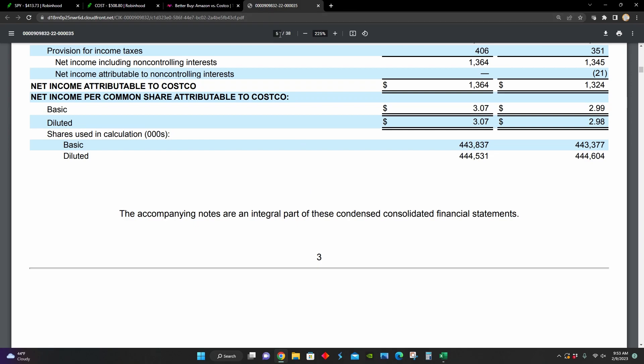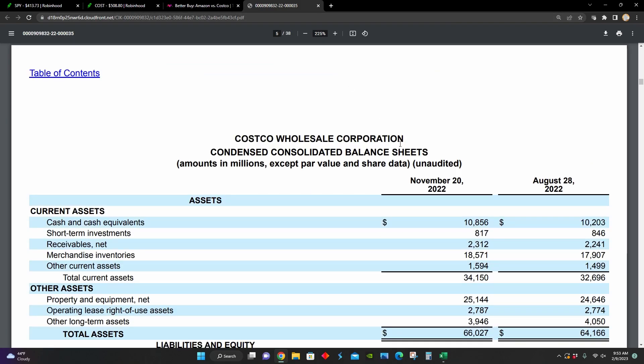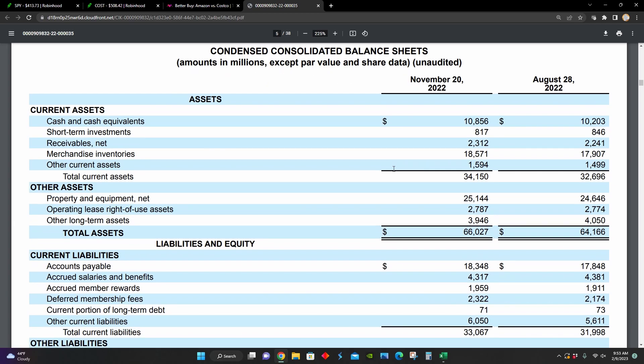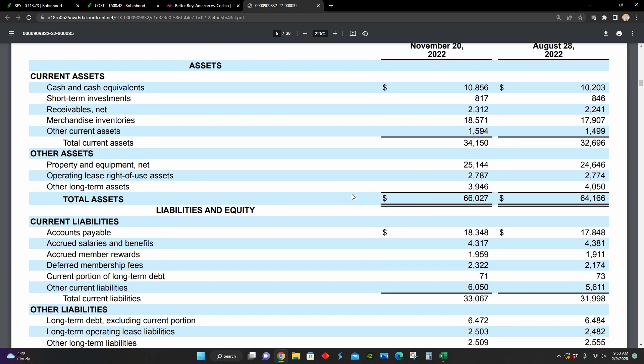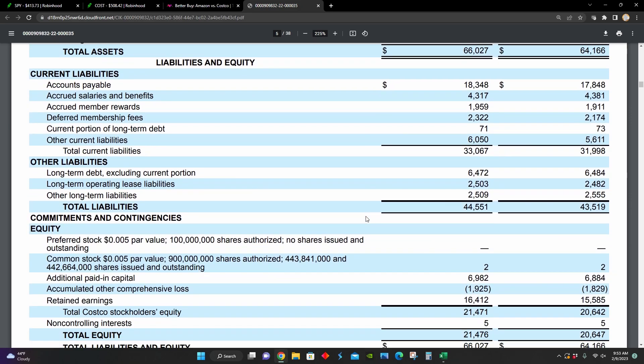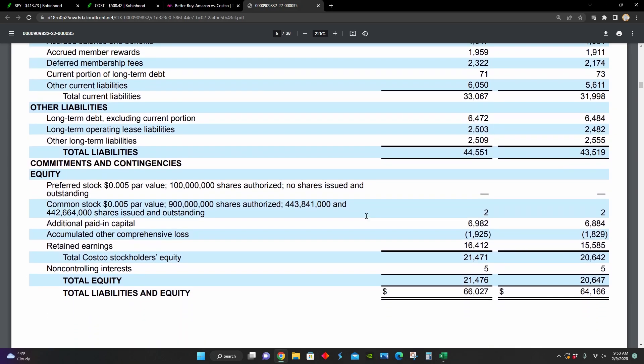So if I go to page five right here, we can see this is their balance sheet. They're comparing their balance sheet for August of 2022 to November of 2022. During that time period, total assets have increased from around $64 billion to $66 billion. And we can see that the majority of their business is financed by liabilities compared to equity. They have around $44 billion worth of liabilities and $21 billion worth of total equity.